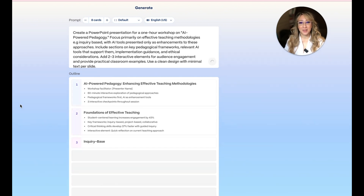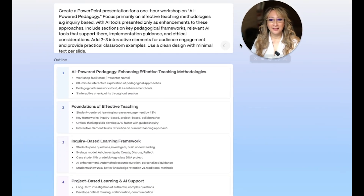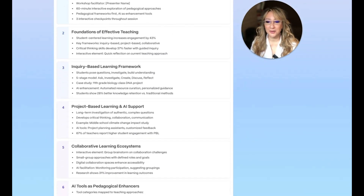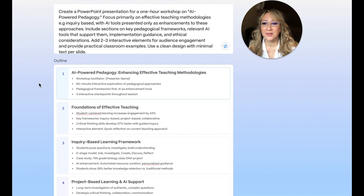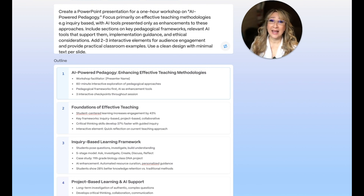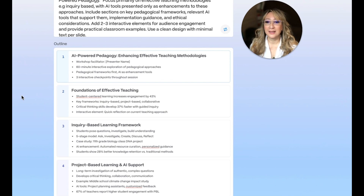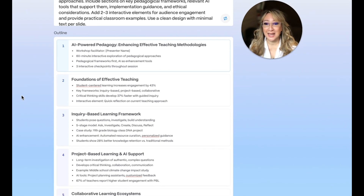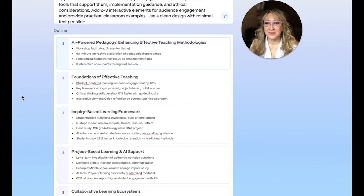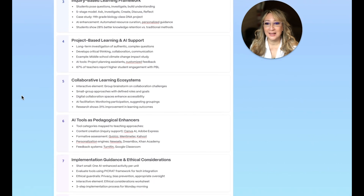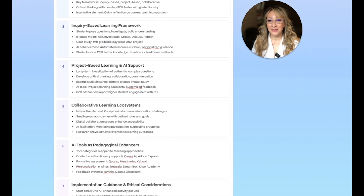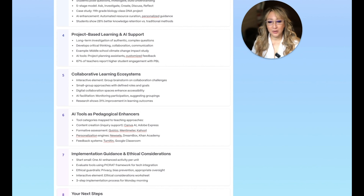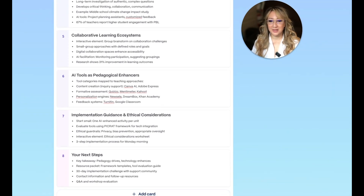I actually have no idea what it's going to come up with — I haven't done a trial before, but I've used Gamma to create lots of different presentations. Let's look at the content. You can see the default was eight cards, which I kept since it's only one hour long. The content outline covers: 60 minutes, pedagogical frameworks, foundations of effective learning — student-centered inquiry, project-based collaborative, critical thinking, interactive element. Slide three is the inquiry-based learning framework, slide four project-based learning, slide five collaborative learning ecosystems, and then AI tools as pedagogical enhancers, followed by ethical considerations and an exit. This looks pretty good.